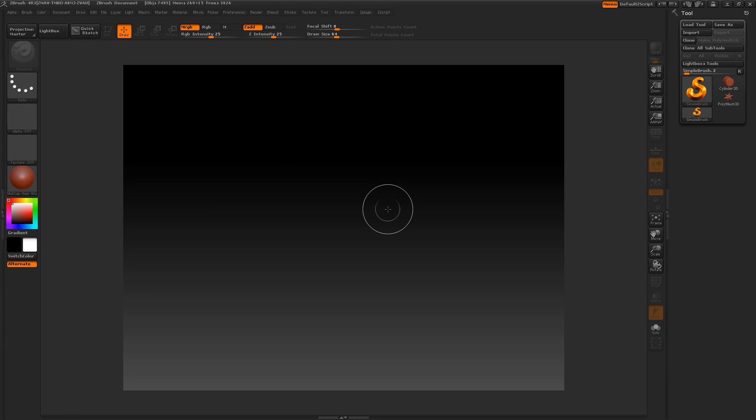Alright folks, welcome to another one of my ZBrush tutorials. Today we're going to draw a coffee cup with ZBrush.